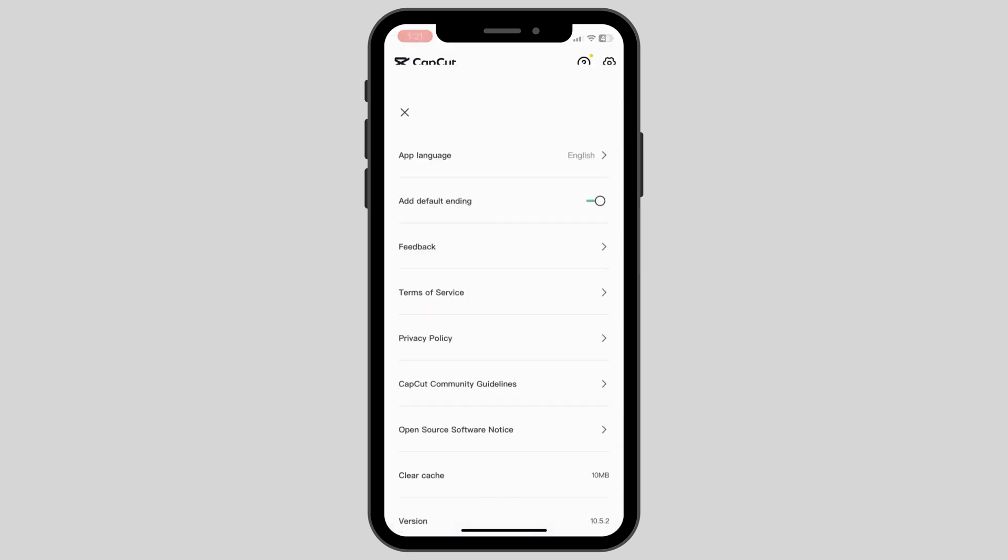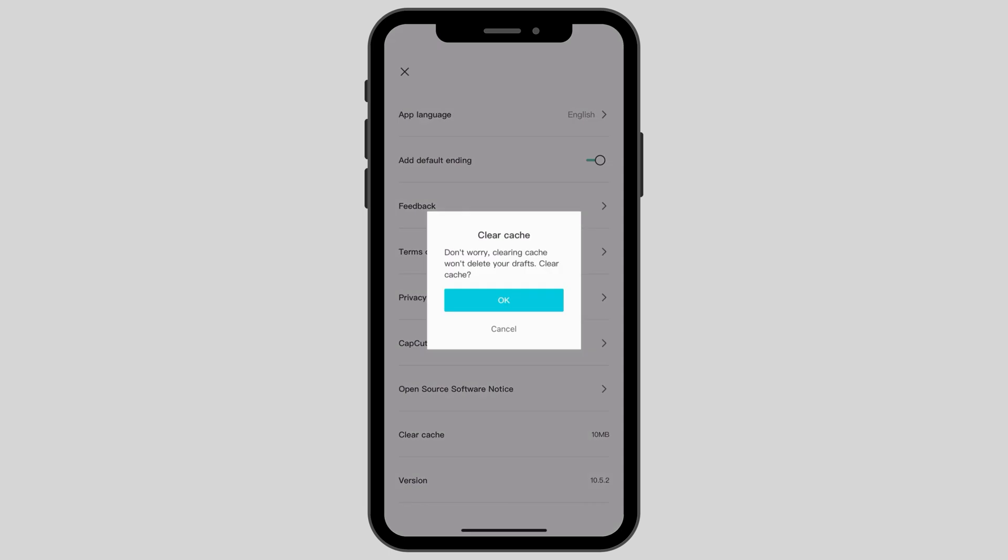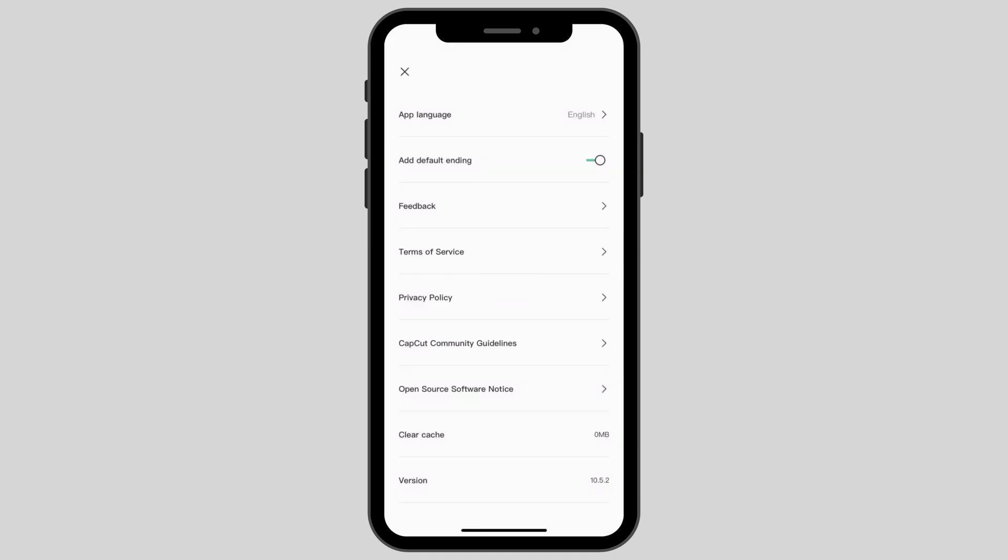Then click on the settings icon on the top right and look for the clear cache option. Here you can see that we have a cache of 10 MB. Clearing the cache won't delete your drafts. Click on clear cache and click OK.